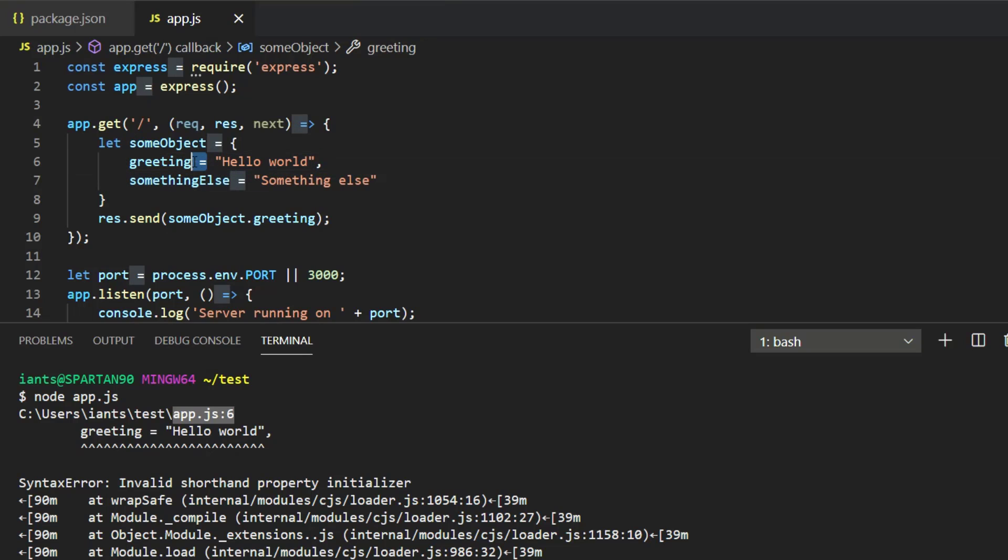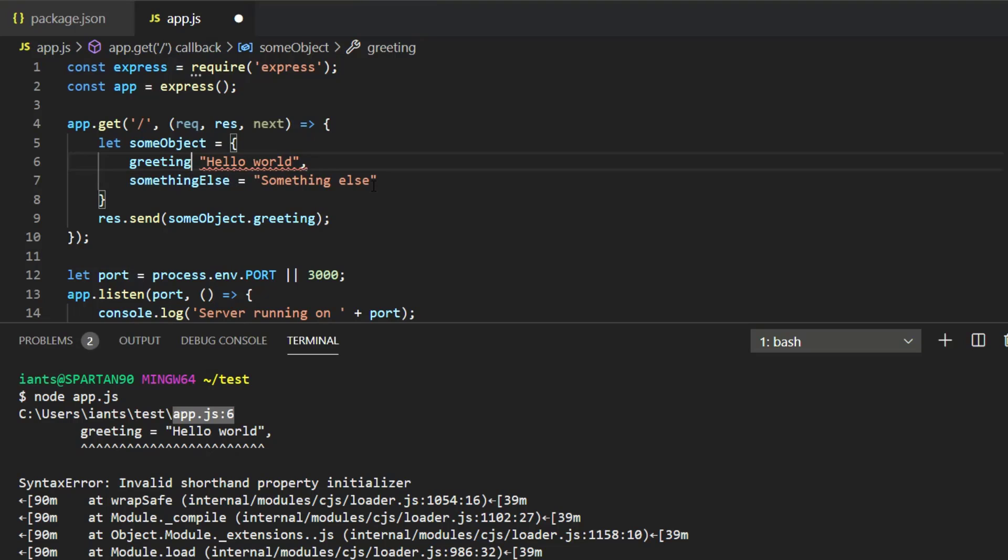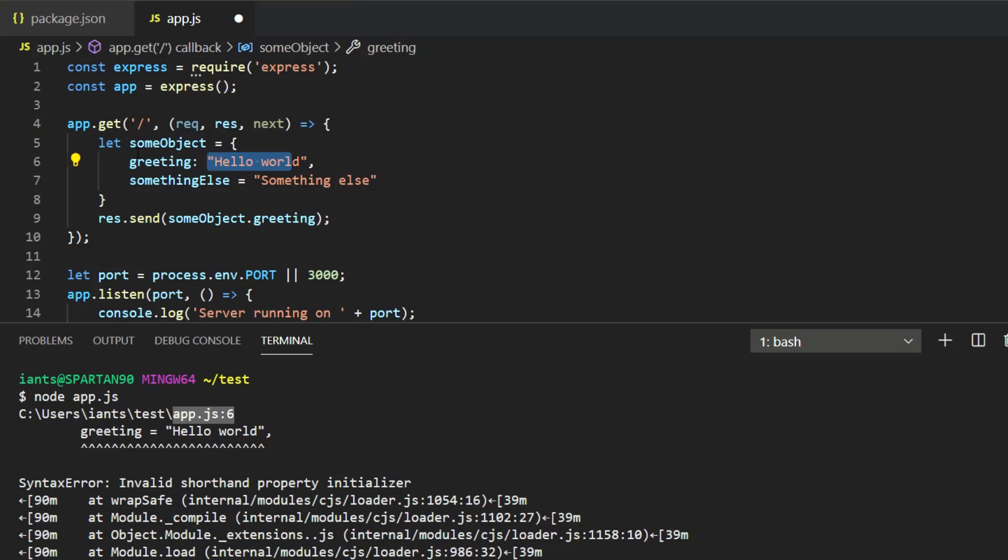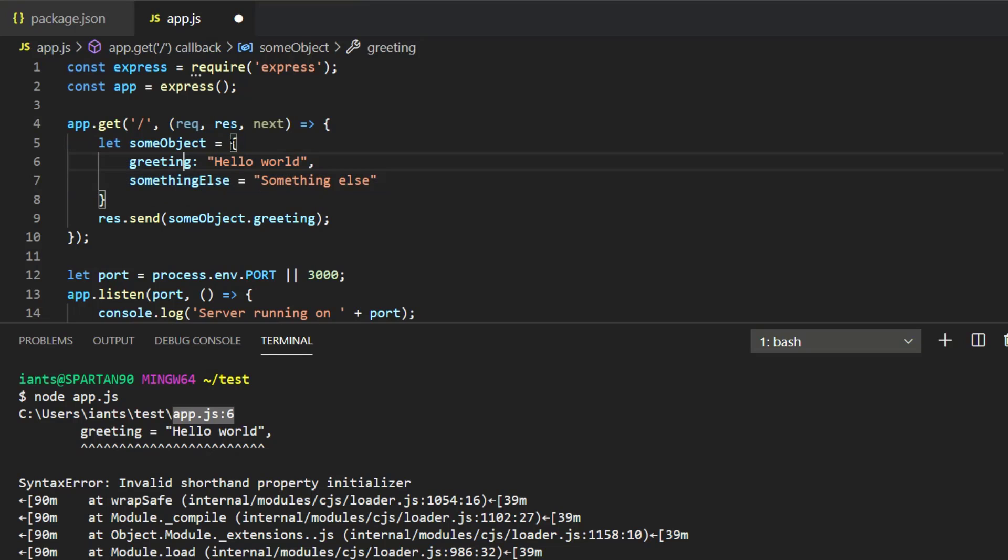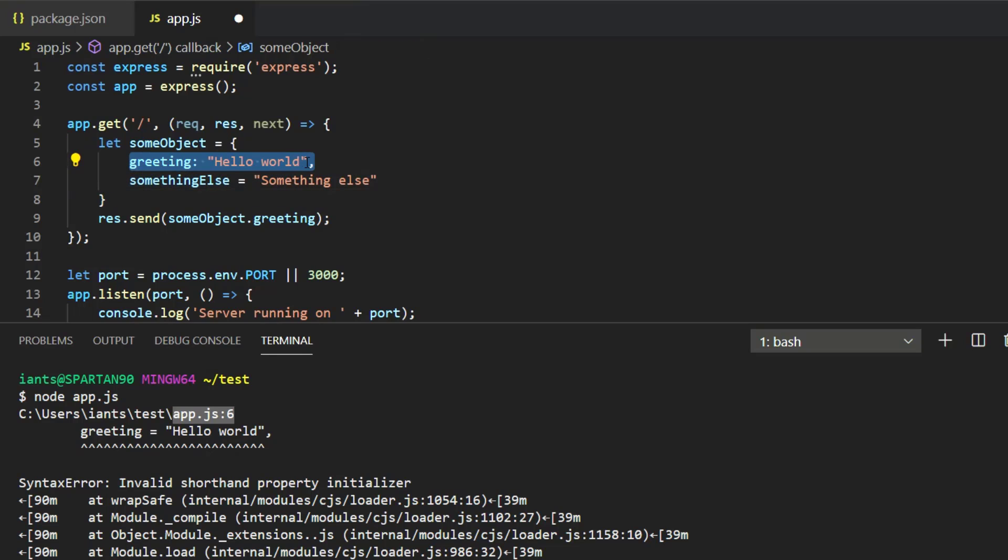Invalid shorthand property initializer. So this is a property of the object and to initialize, meaning to assign the variable to a value, we have to have what they're calling an initializer. The shorthand initializer that we're supposed to use is a colon and we accidentally put in equal signs because we're thinking oh variable is equal to value just like we did some object is equal to the object here. But once we're inside the object the object syntax for the shorthand initializer that gets used to assign the key to the value in each of the properties is actually a colon.